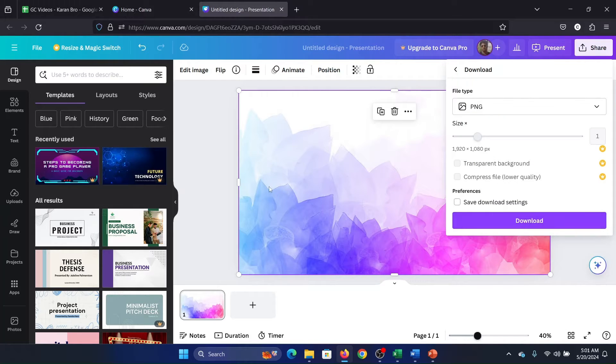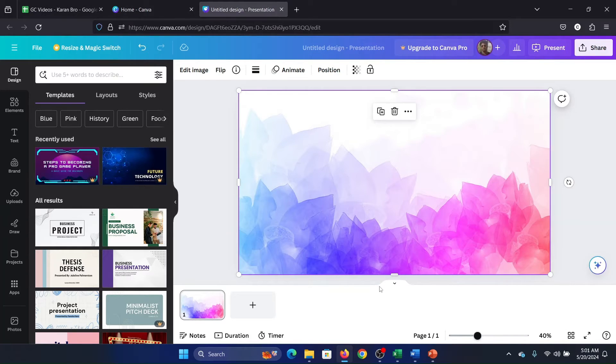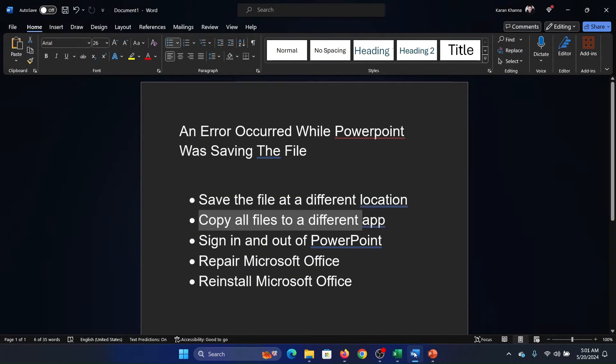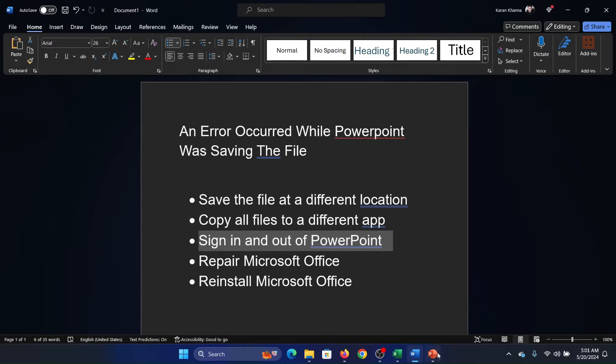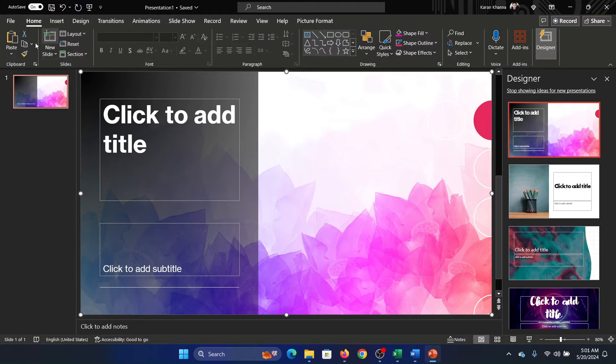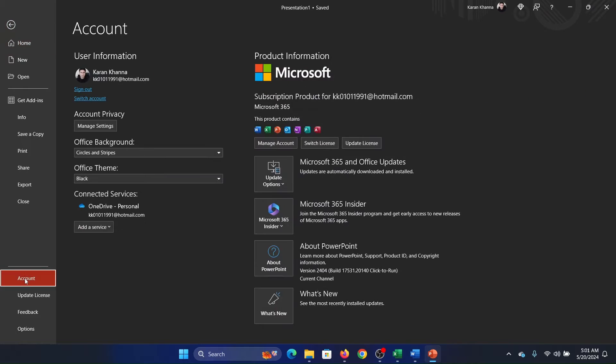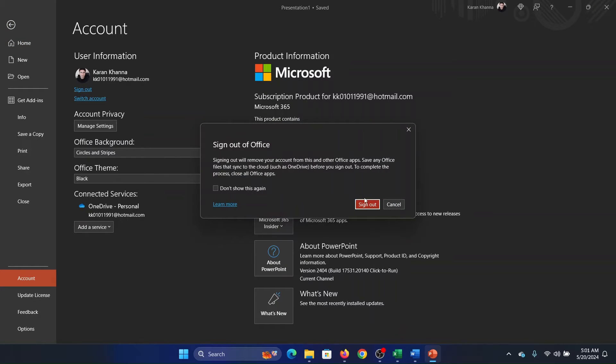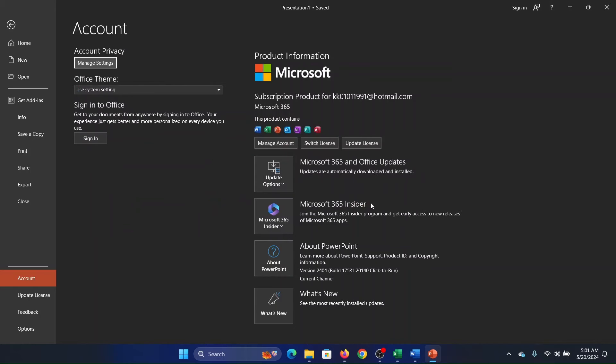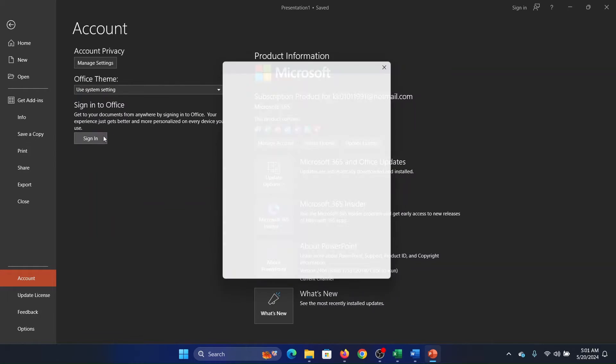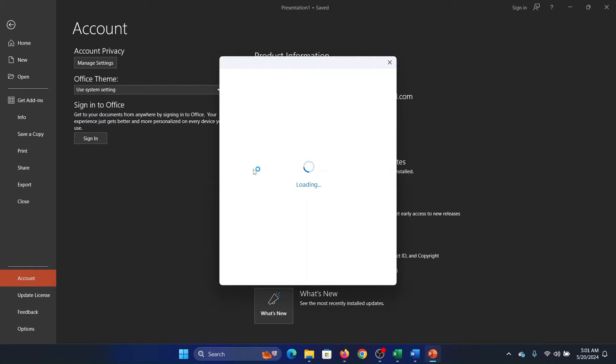The third one is to sign in and out of PowerPoint. Now click on File and then select Account, and then you have this option to sign out here. So click on Sign Out, and after that you can sign back in.